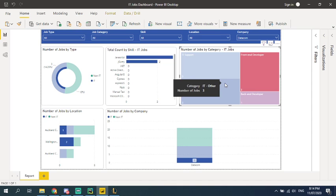and they can know what skillset is necessary. What skillset is popular in New Zealand job market. So they can focus on studying that. So they have a good understanding of the market. That's very important.